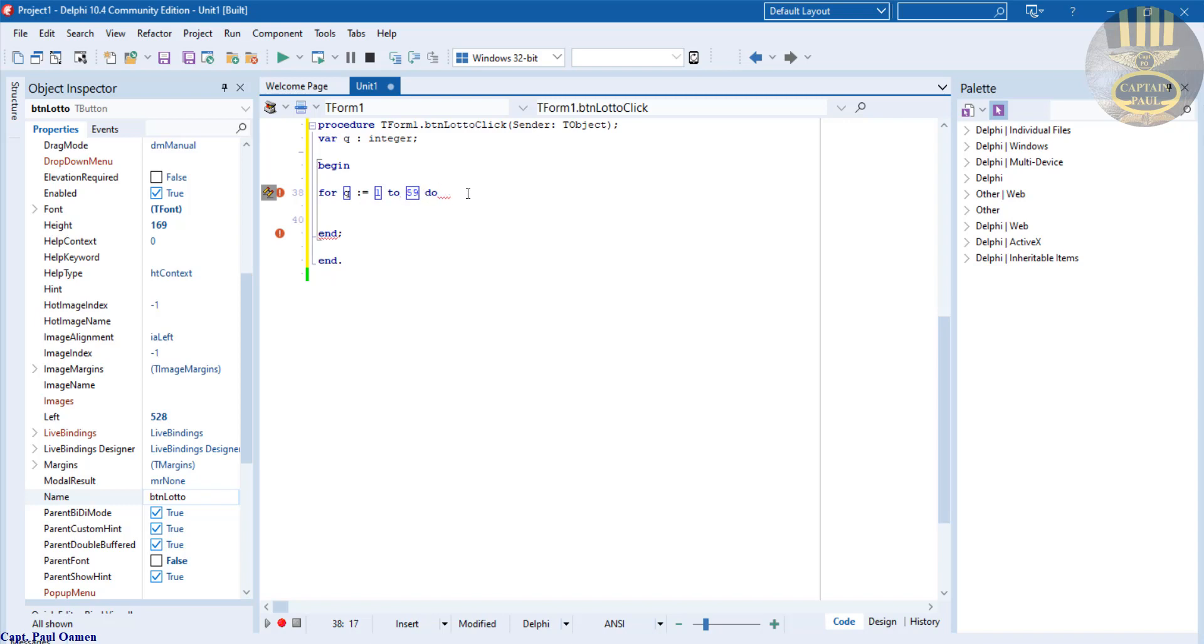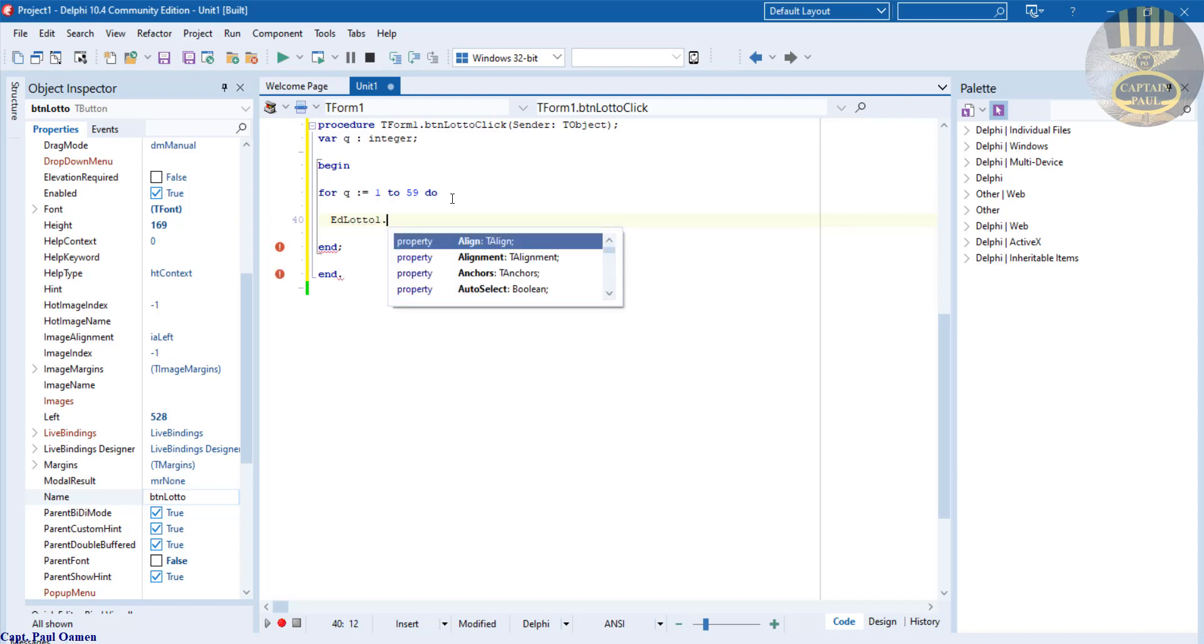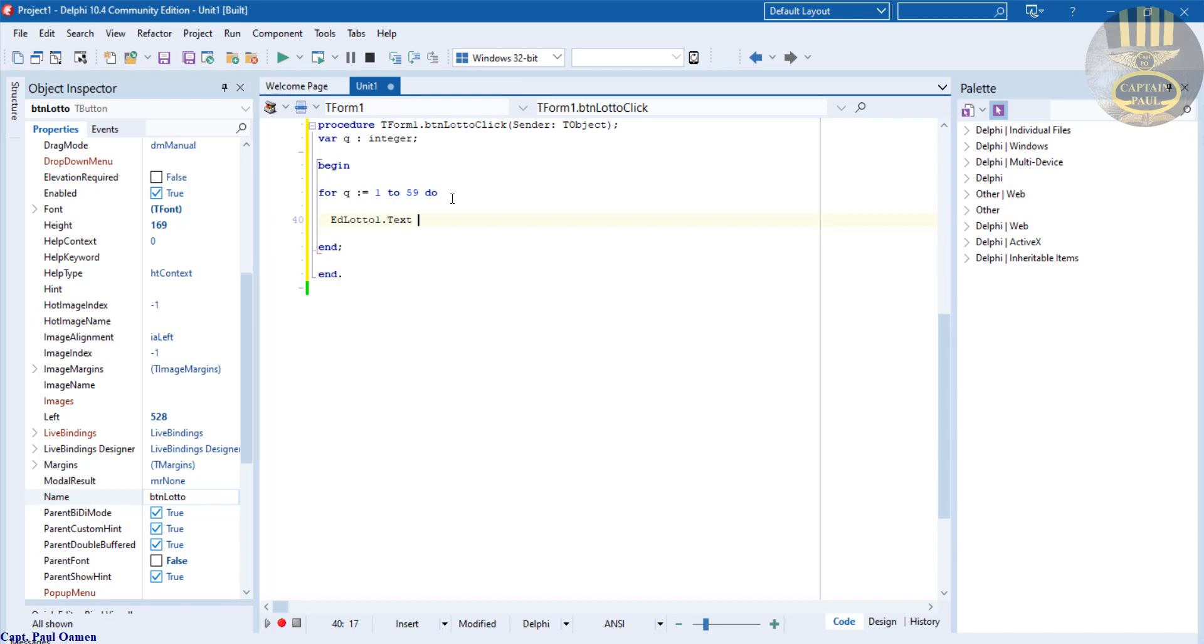Now come right down here. Let's say EDLottoOne.Text, that equals IntToStr to convert into string. And what I will convert, I'm going to say Random.